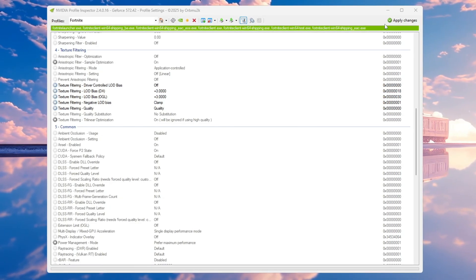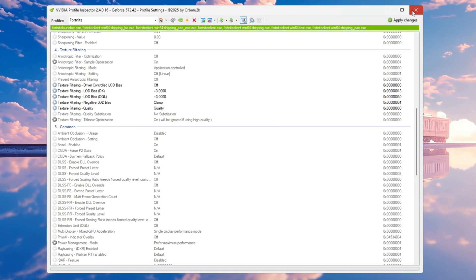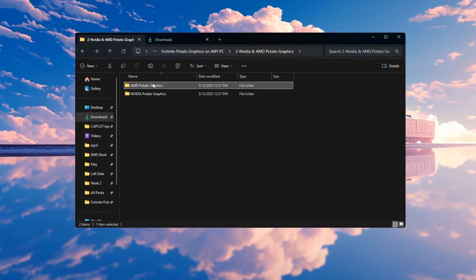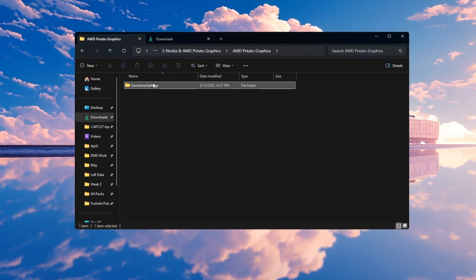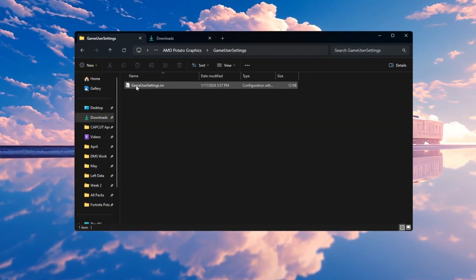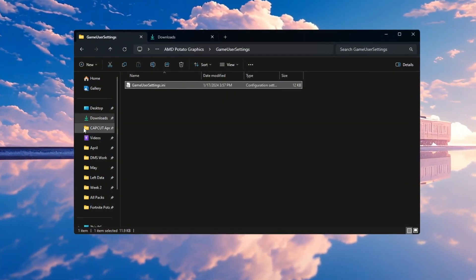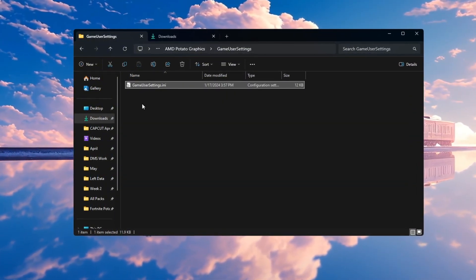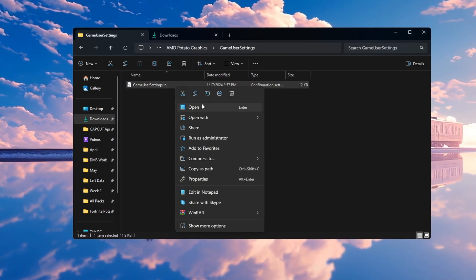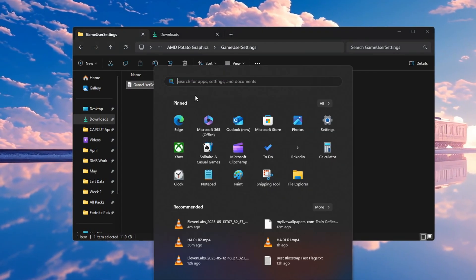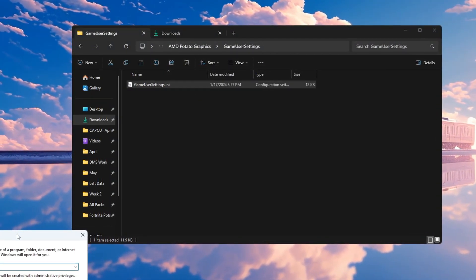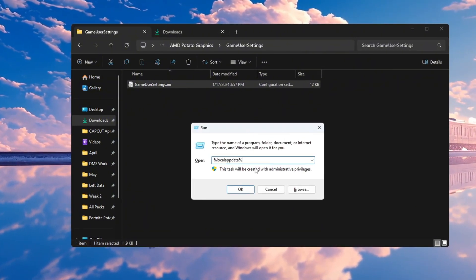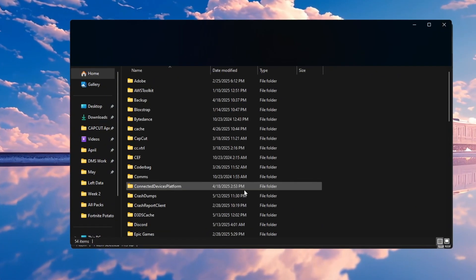If you are using an AMD or Intel GPU, open the AMD Graphics folder from your desktop. Inside that folder, find the file called GameUserSettings.ini. Right-click on it and choose Copy. Now press Windows plus R on your keyboard, type %LocalAppData% and press Enter.